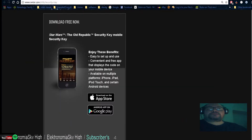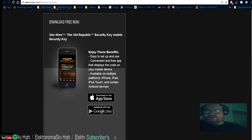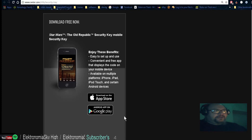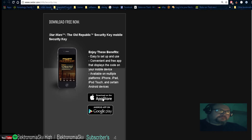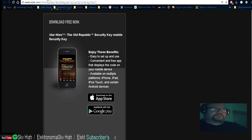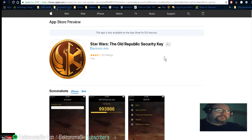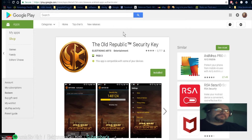First things first, you need to go to the website and click on Apple Store or Google Play. You can also put it on PC as well as Mac — I'll show you that in a minute. If you've got an Apple device, you install it from the Apple Store. If you've got Android, go to Google Play and install it from there.